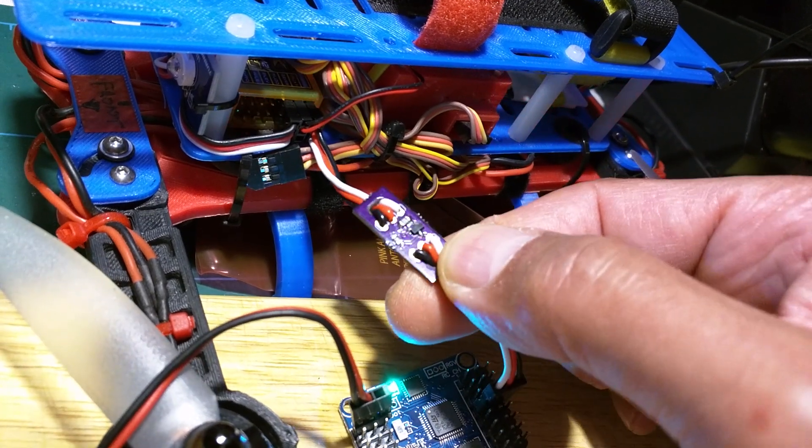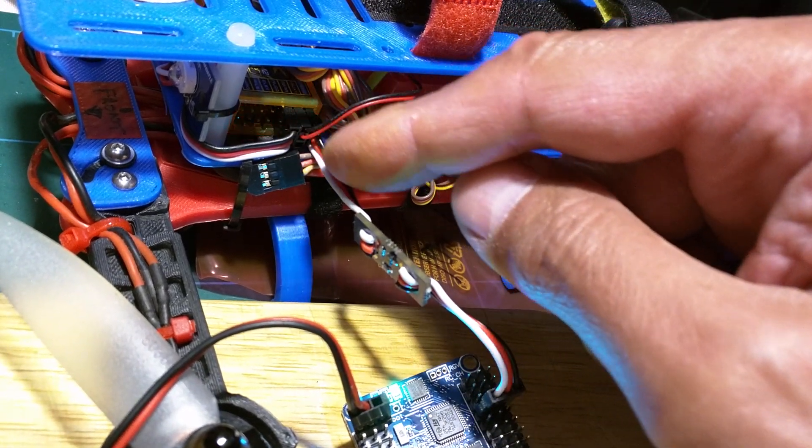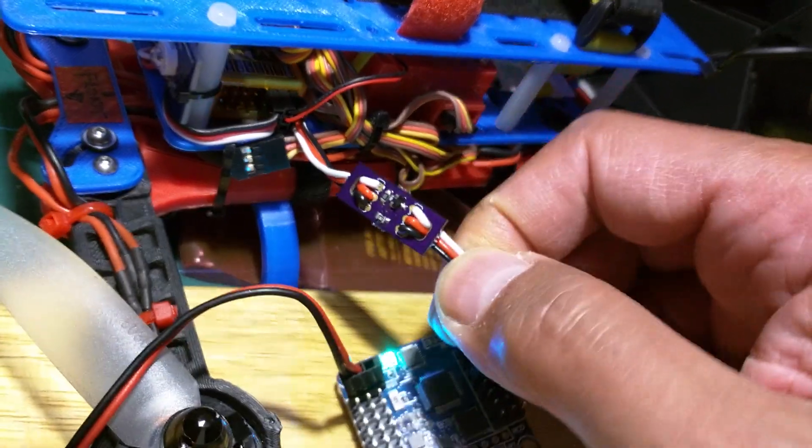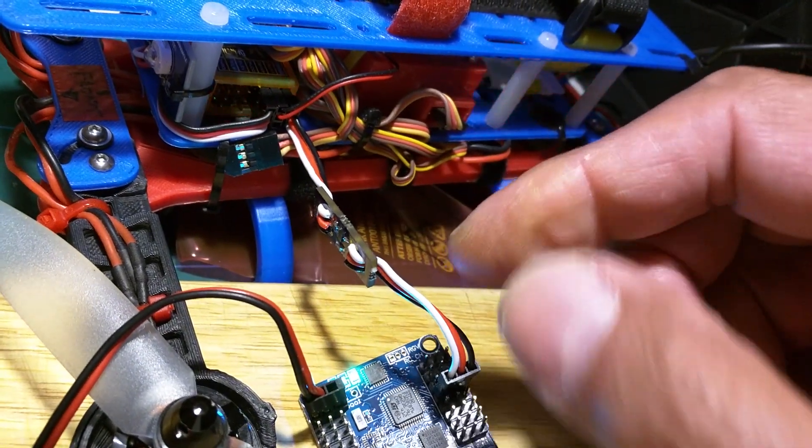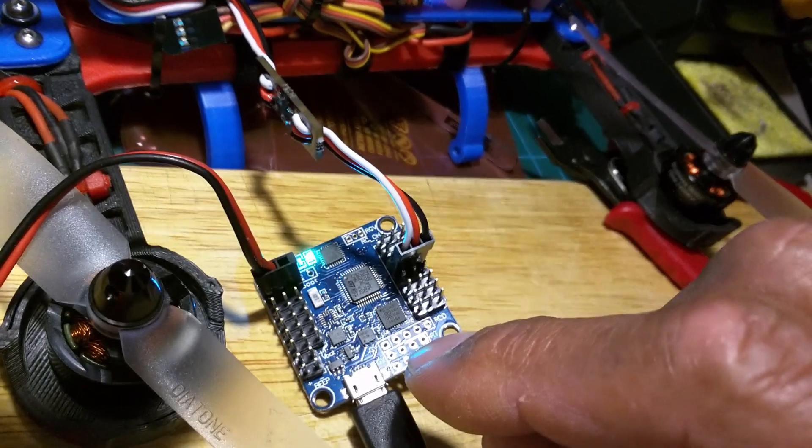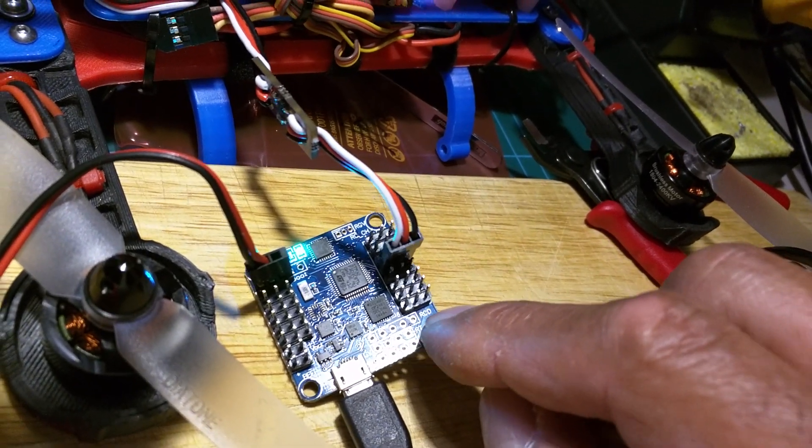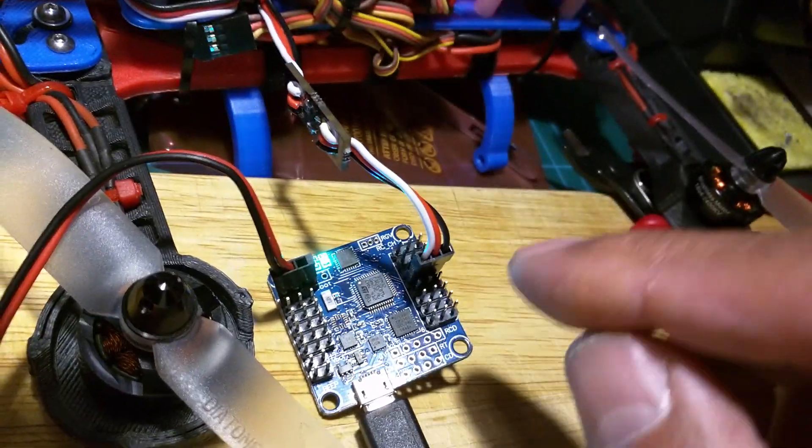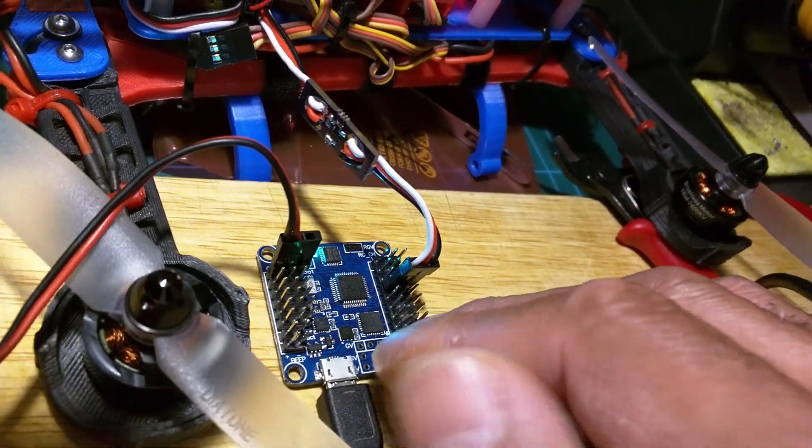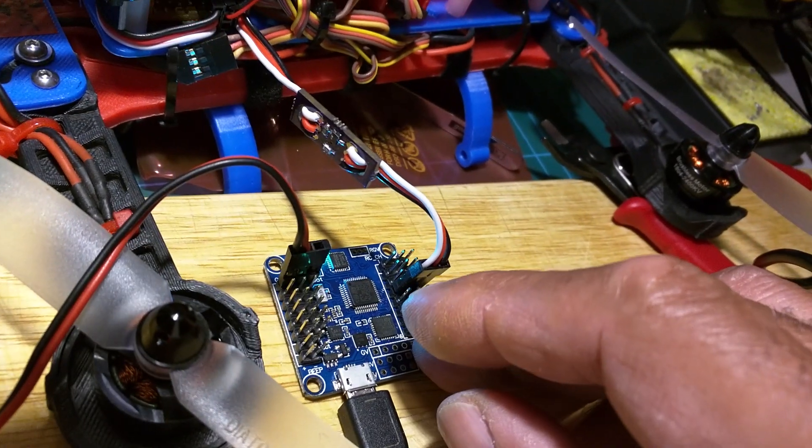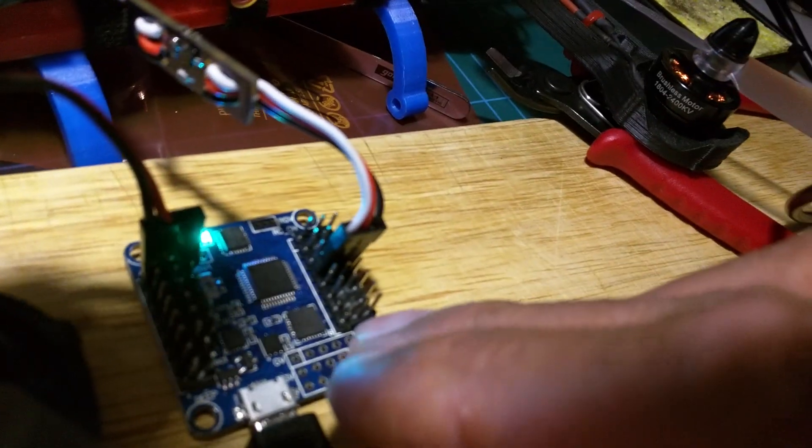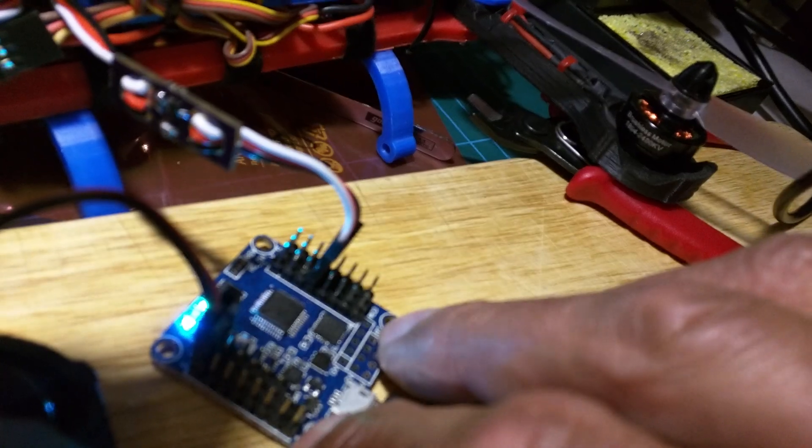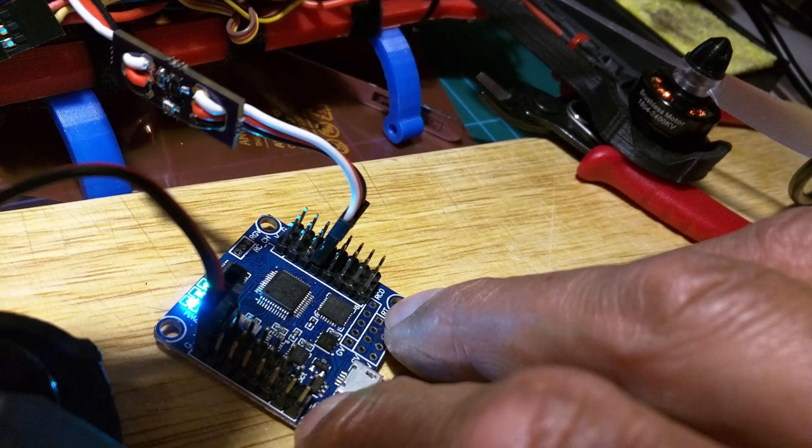So the way it works it takes S-Bus in from the receiver and through the transistor and the resistors it inverts the signal for the Naze 32 or Flip 32 flight board. The input of that then goes to port four of the Naze and of course that's port four of the Flip 32 as well.